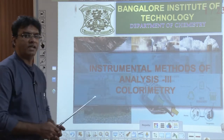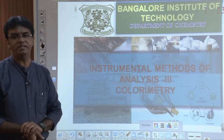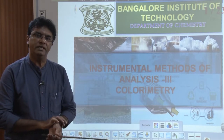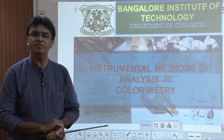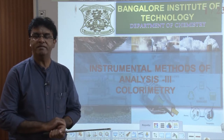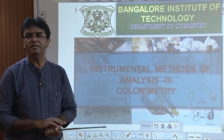Dear students, in this session we discuss about colorimetry and flame photometry under instrumental methods of analysis. First we start with colorimetry. We try to understand what is this colorimetric method, for what purpose we use colorimetric technique, and we also take the example of colorimetric estimation of copper. Thereby we try to understand how this colorimetric technique is advantageous and how it is being used to estimate the given sample.